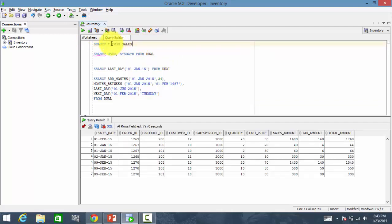Suppose I want to find out what is the last day of a sales date. What do I do?